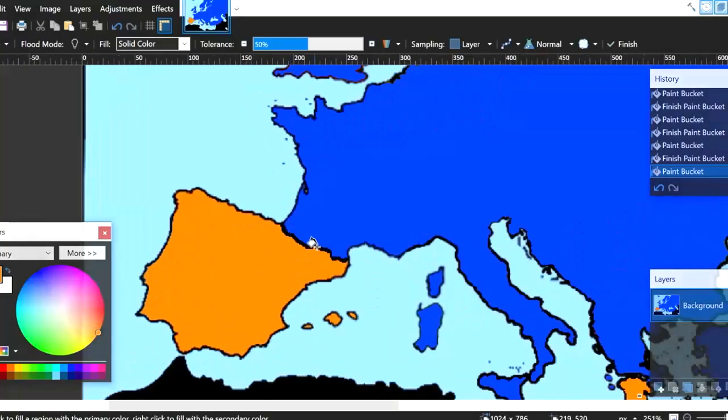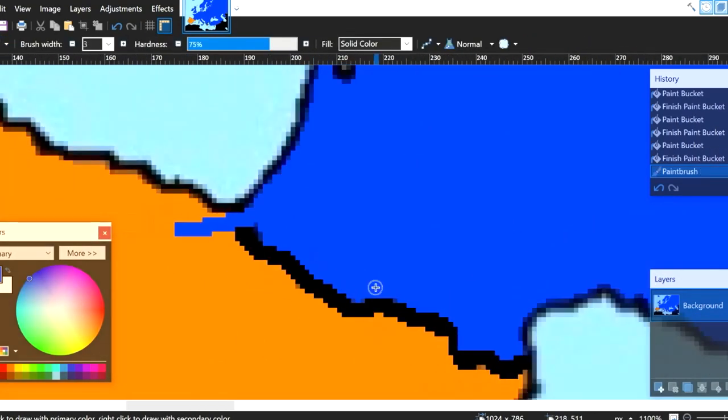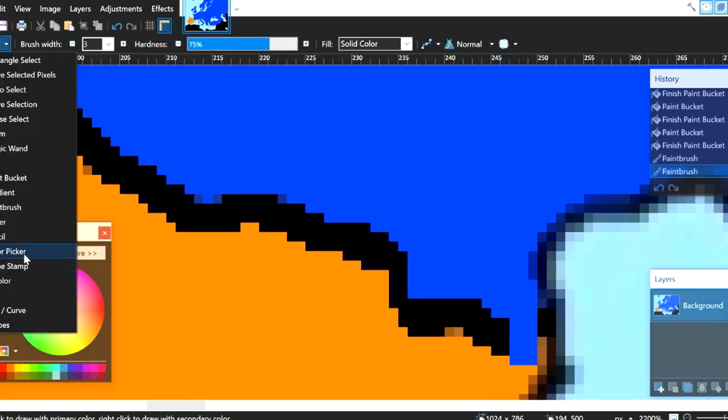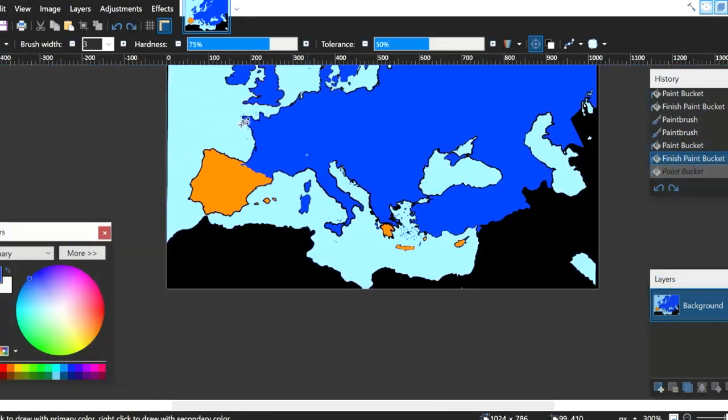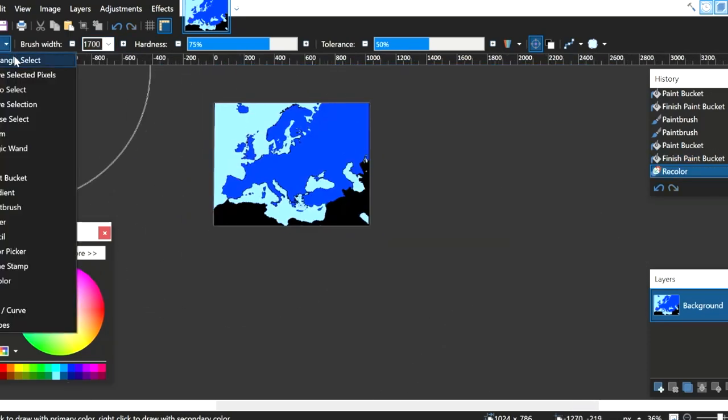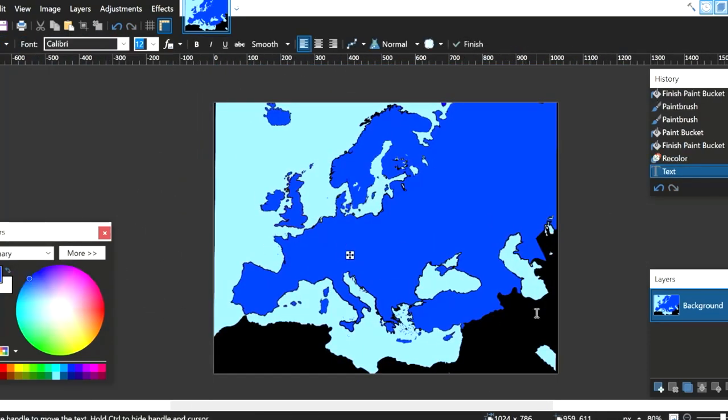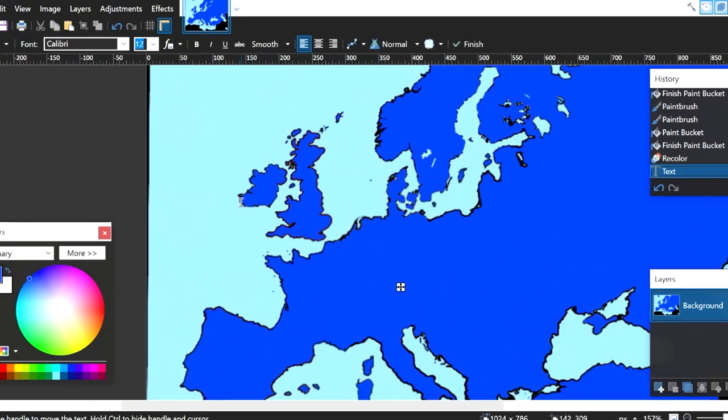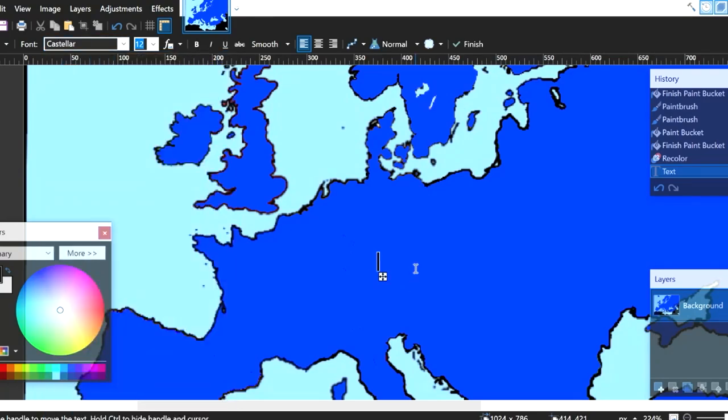And the winner is... France! France has dominated all of Europe. Daddy Napoleon would be very proud. Now that all of Europe is in their hands, everyone will eat baguettes for breakfast, lunch, and dinner.